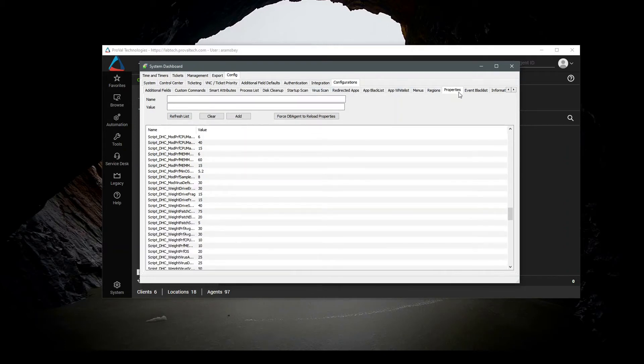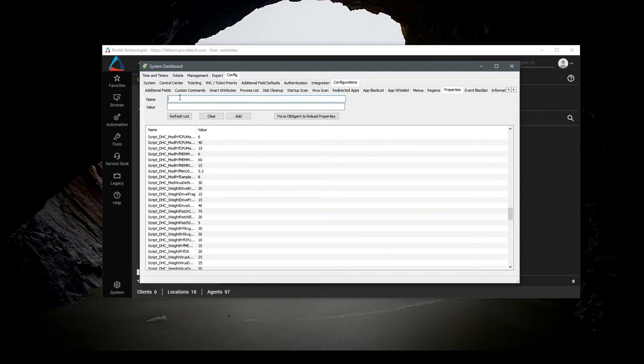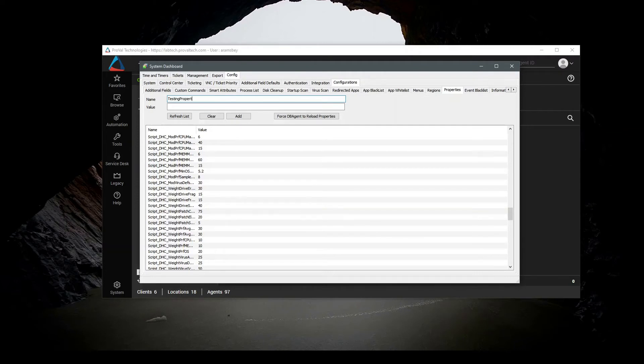Enter the name of the system property that you want to use. This can be anything. We'll give this a value. This can be any value that you want your system property to use. We'll click Add.